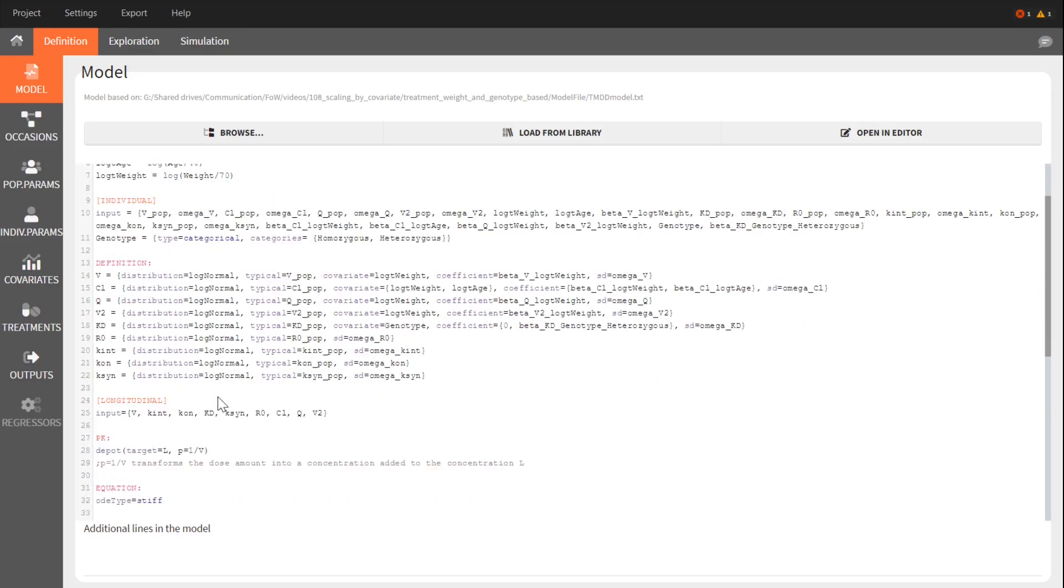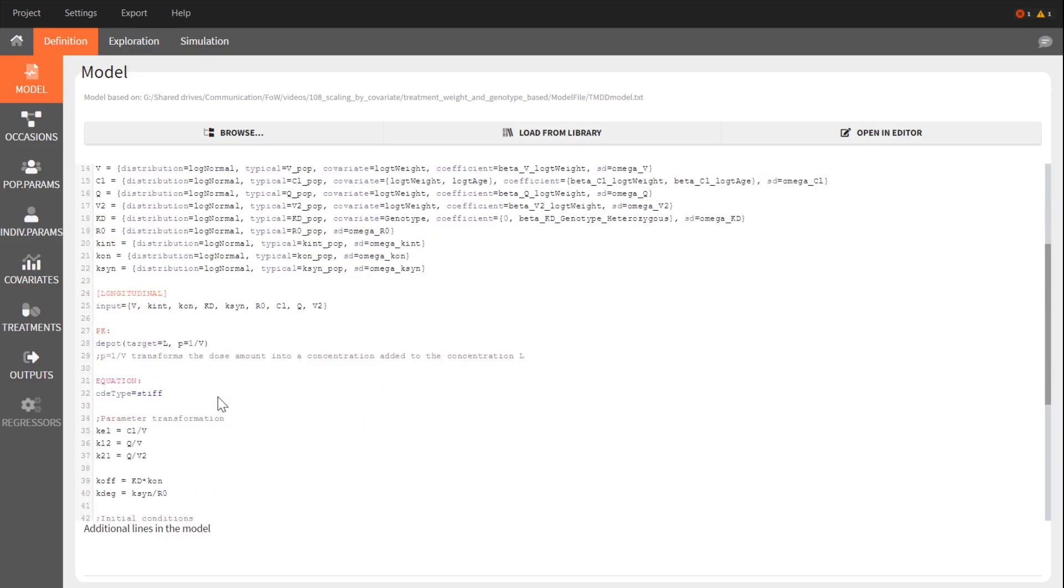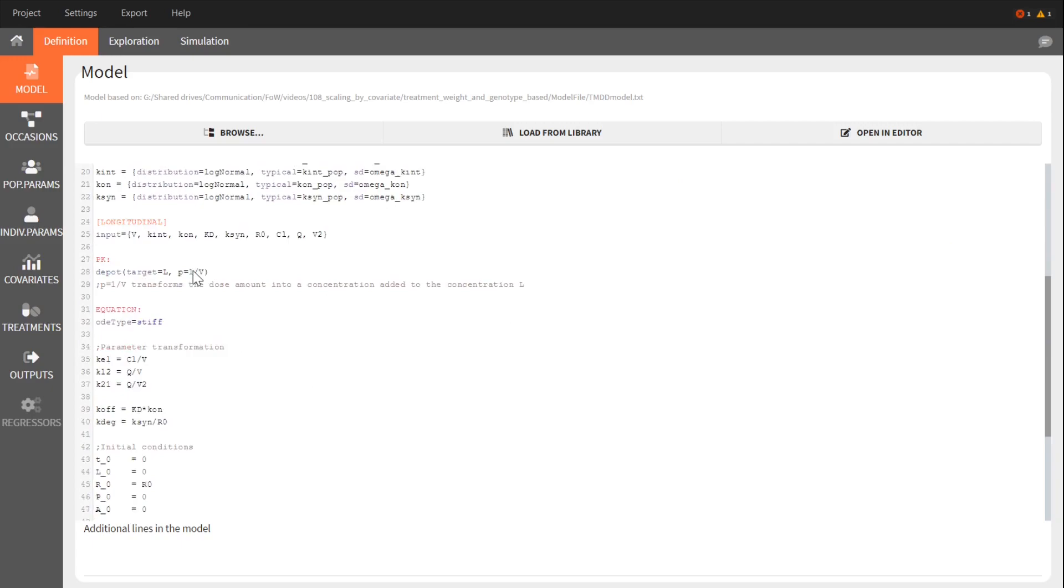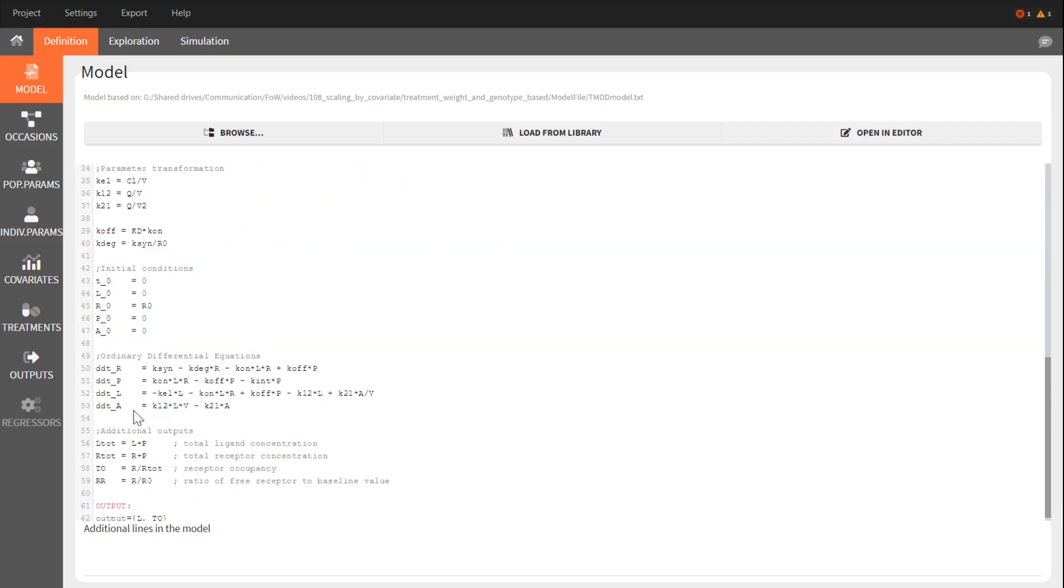The structural model below links these input parameters to the output ligand concentration and total receptor occupancy.